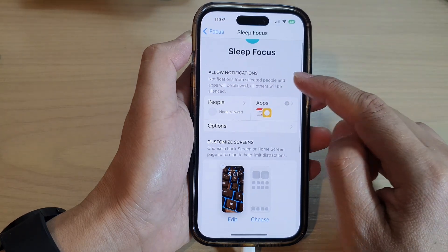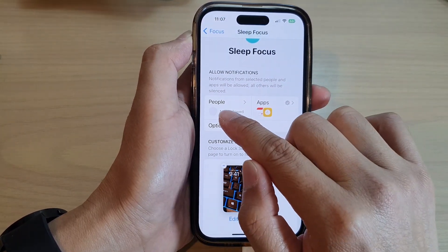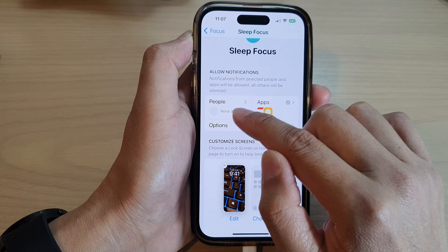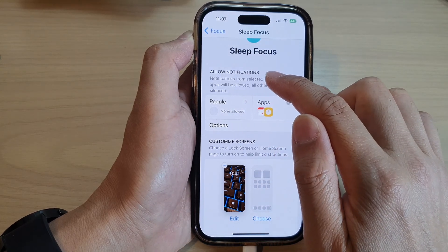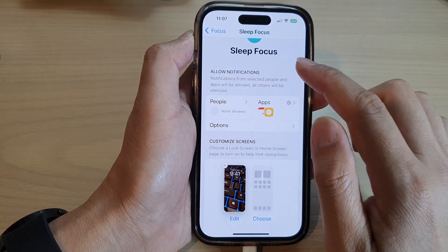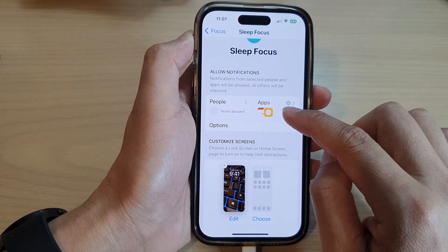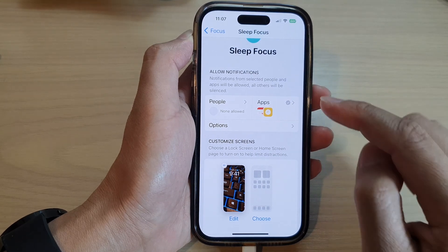In here you can configure the people that can send you notifications during this focus, and you can also choose which apps can send you notifications.